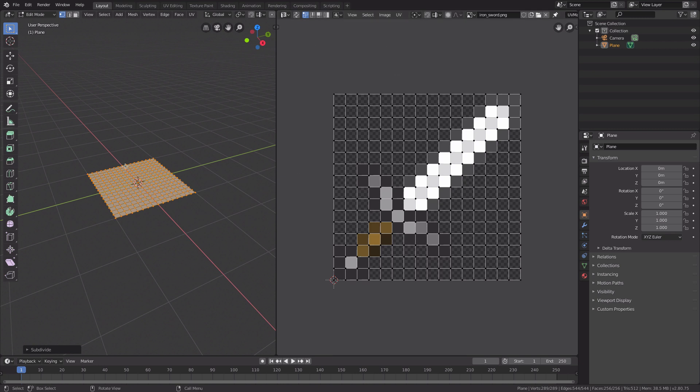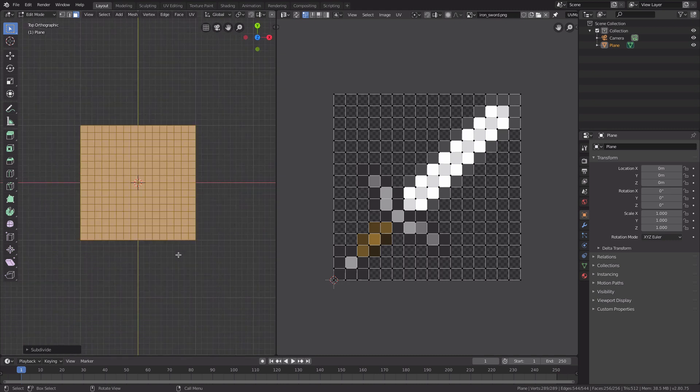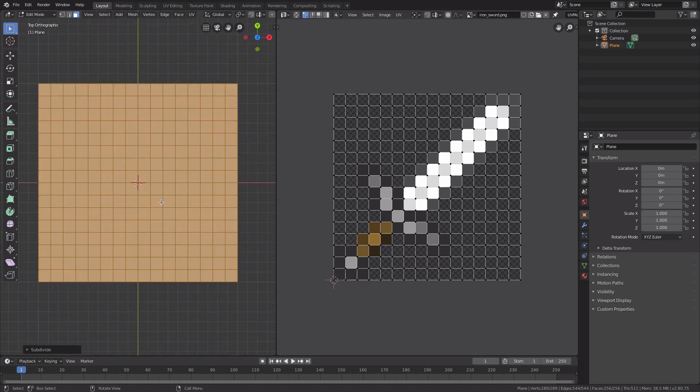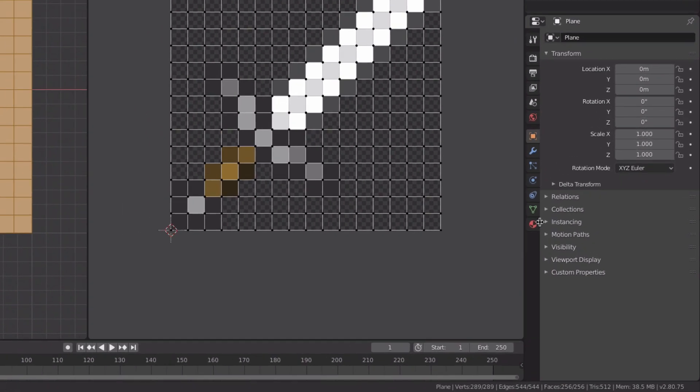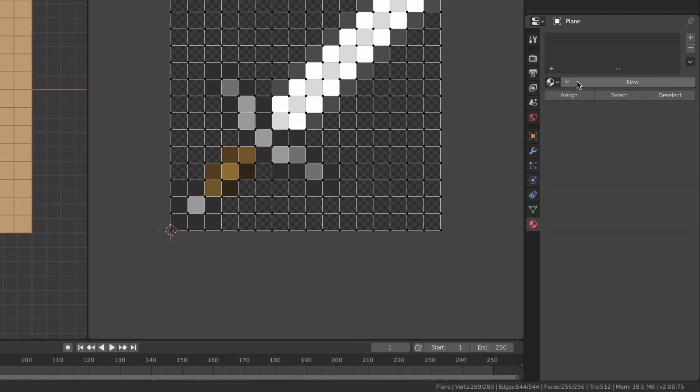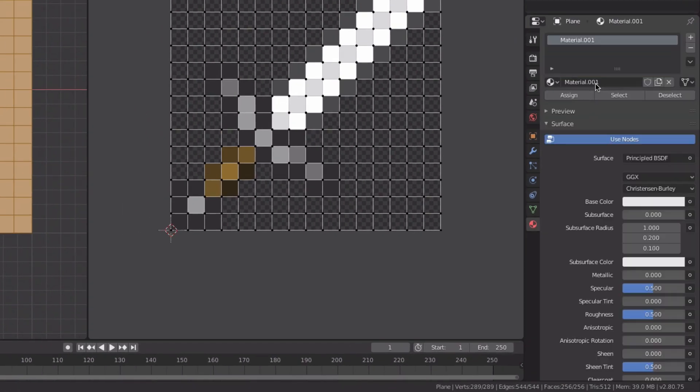We're going to go into the top view, and add a material to this plane. Go to the material settings, add a new one, and we'll call this material 'sword' imaginatively.